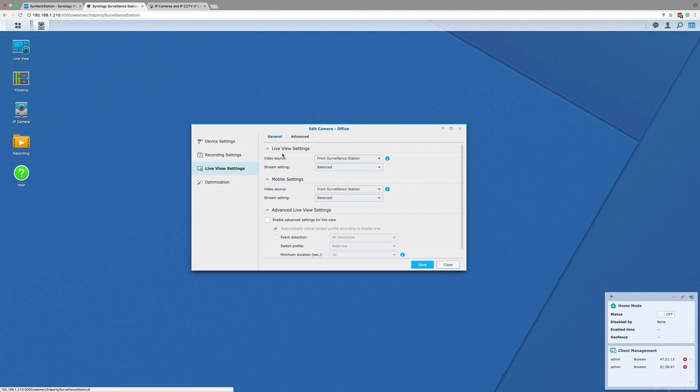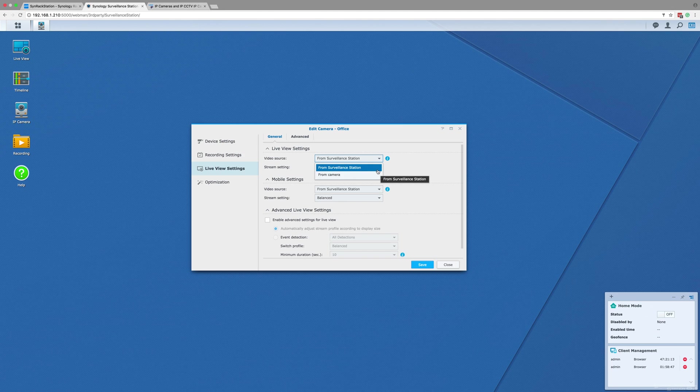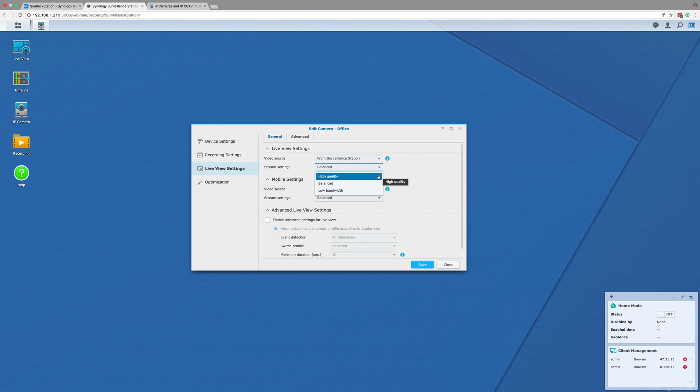The next sub-menu is the live view settings. This menu allows you to set the quality of the stream you get in live view and via the mobile app. We advise leaving the video source as from Surveillance Station and only change it if you know how to port forward your cameras.